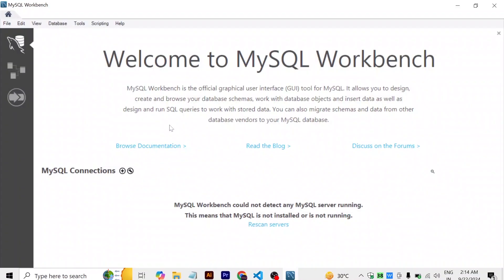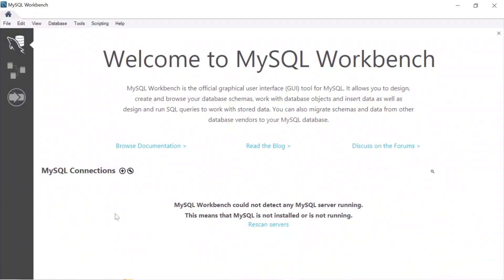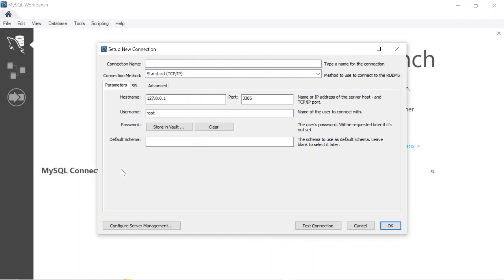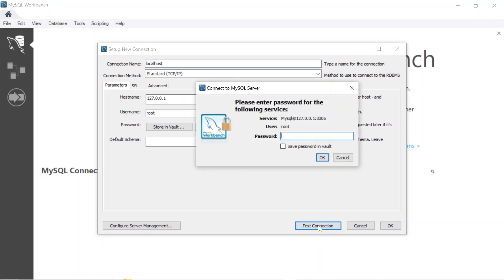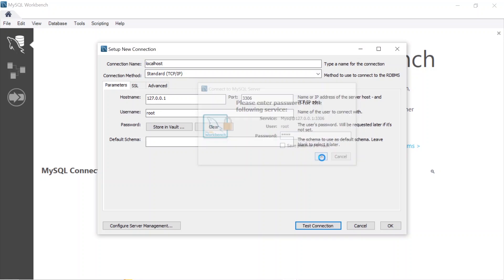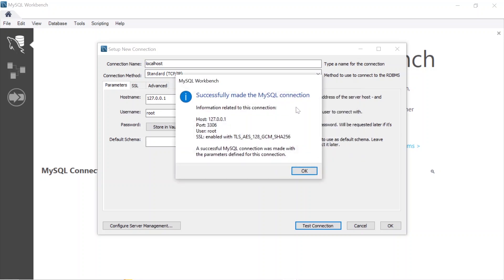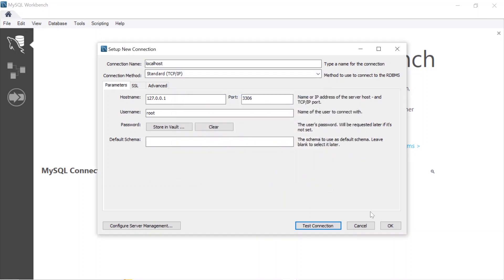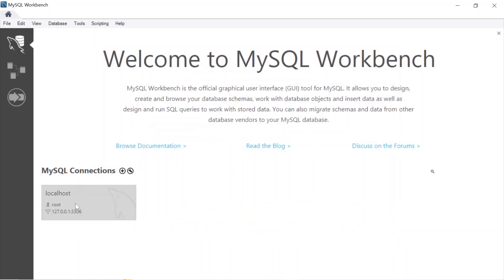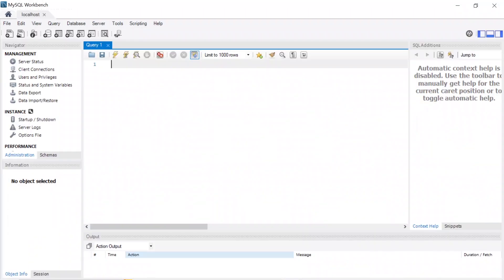Once your MySQL Workbench is successfully installed, you can open it and you might see this type of interface, or the localhost connection is already created. If it is not created, you can click on the plus sign — you can follow the same steps in WAMP and XAMPP as well. Here I will give the connection name as localhost, then I will click on 'Test Connection'. While installing MySQL you have to remember the root username and its password. I will enter the password, my username is root, and I will click OK.